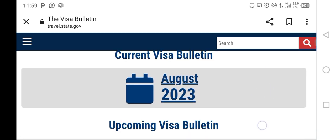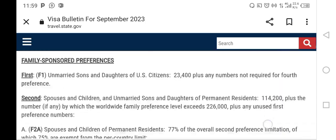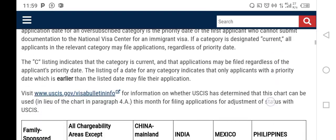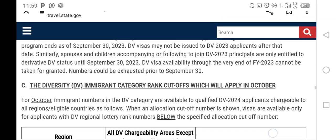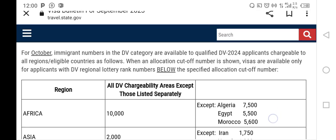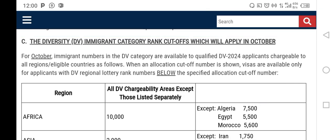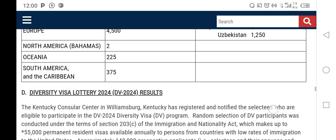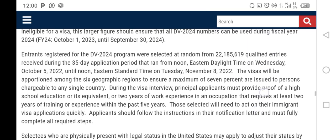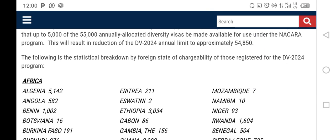Access the most recent visa bulletin and scroll down past the section showing the October DV 2024 cut-off numbers for applicants chargeable to all regions. Continue scrolling and you'll come to the point where it says: 'The following is the statistical breakdown by foreign state of chargeability of those registered for the DV 2024 program.'